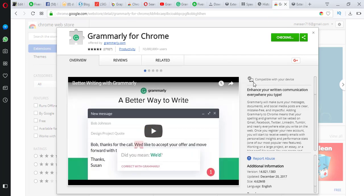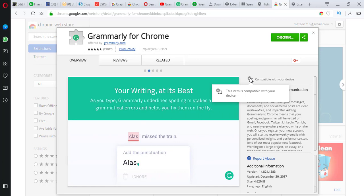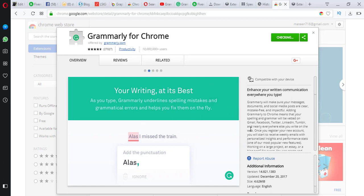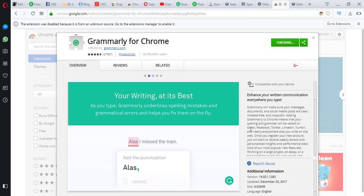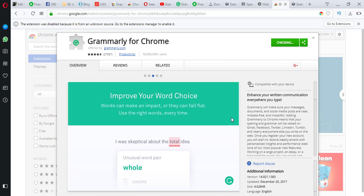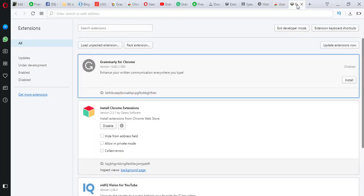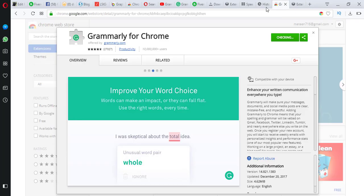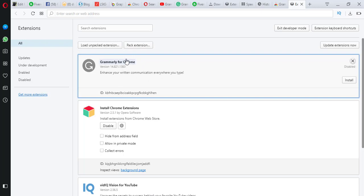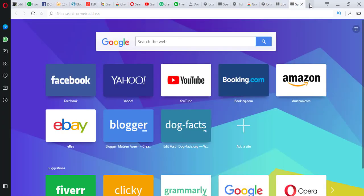This item is compatible with your device — you can see guys it says 'compatible with your device.' The checking is complete and the extension is open here.